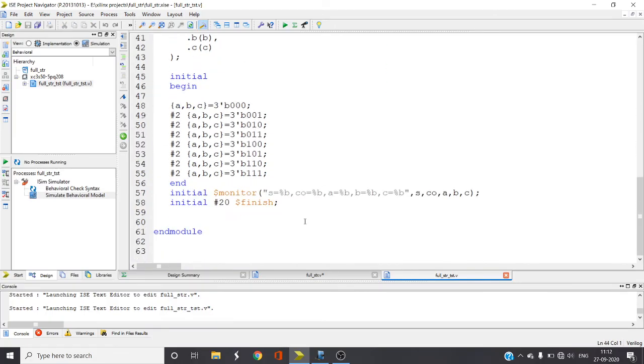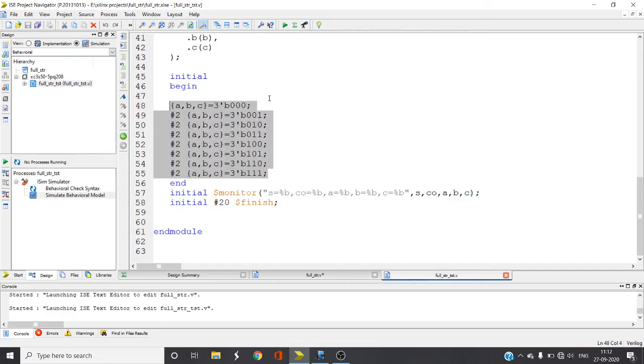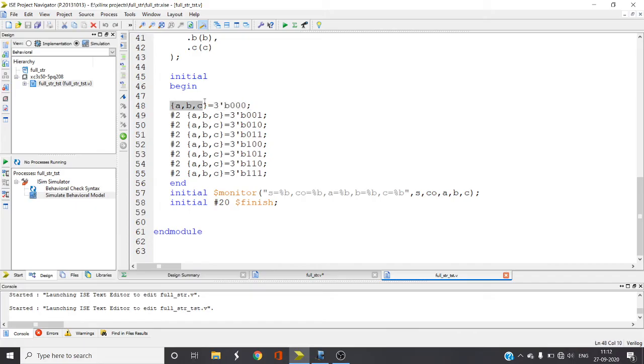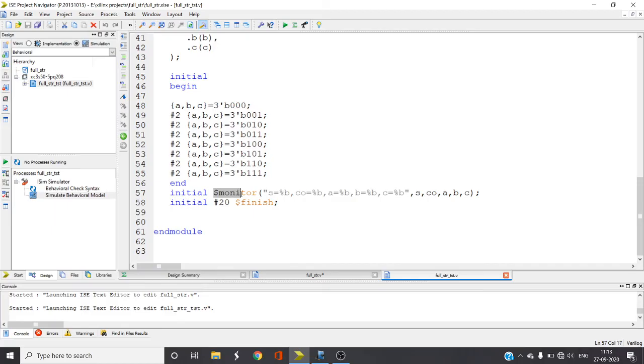Now here in the test bench you have to check all the possible input combinations, that is from triple zero to triple one. This operator is called concatenation operator which means you will get all these bits combined as single thing. Concatenation of A, B, C where A, B, C are individually declared as zero zero zero, so concatenation of these three will give me 3'b000. After each two nanoseconds I am changing the things and testing all possible input combinations.